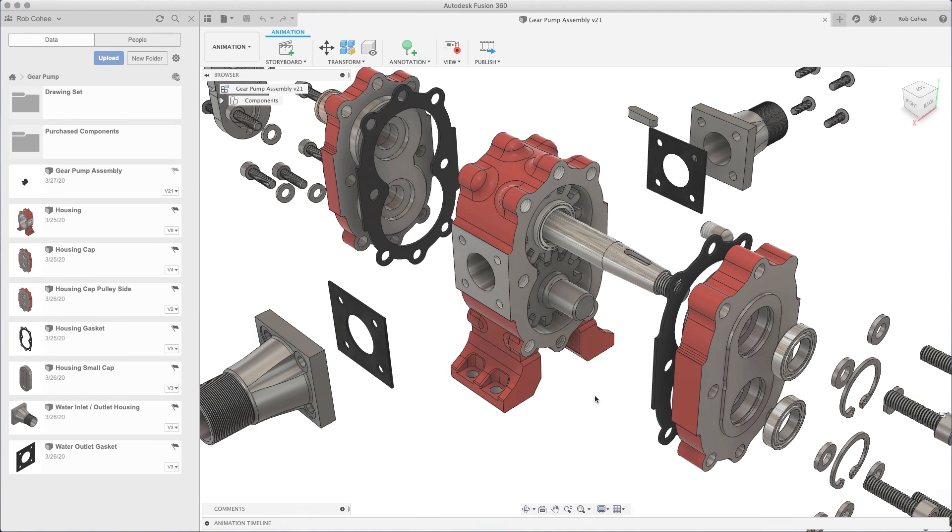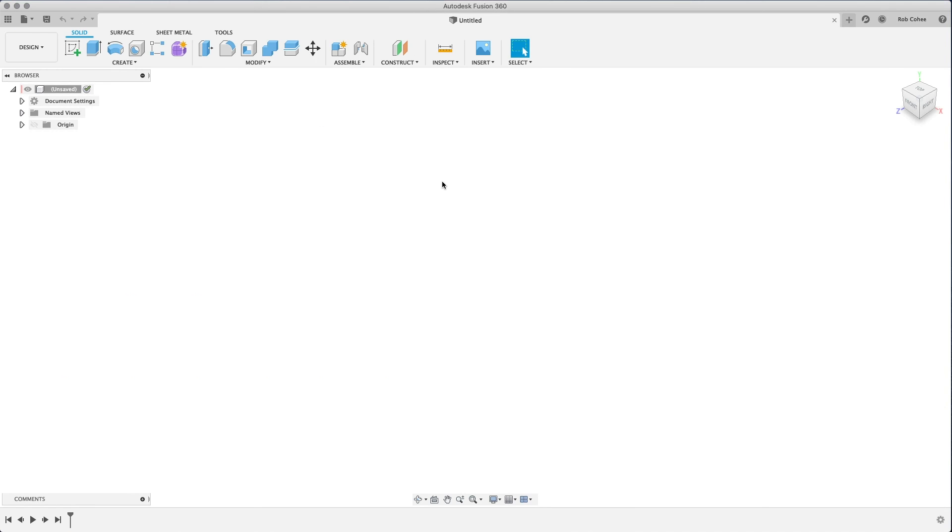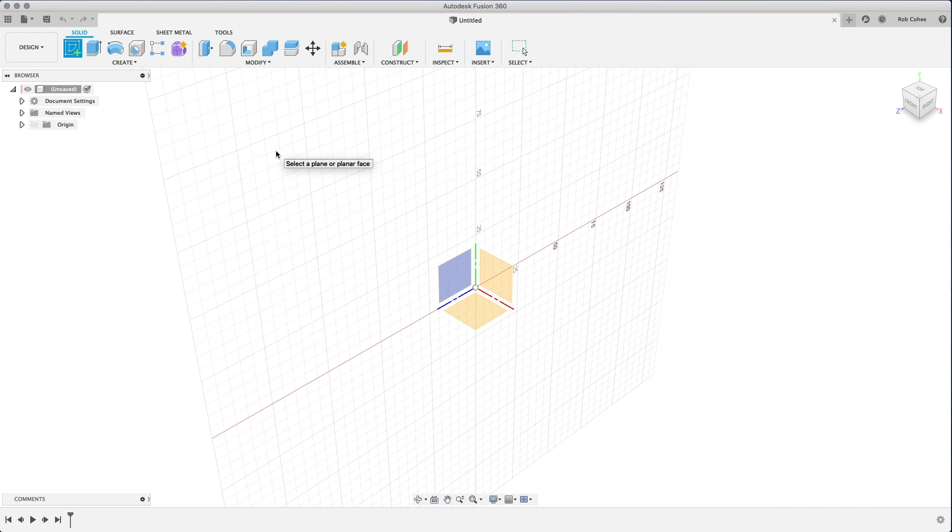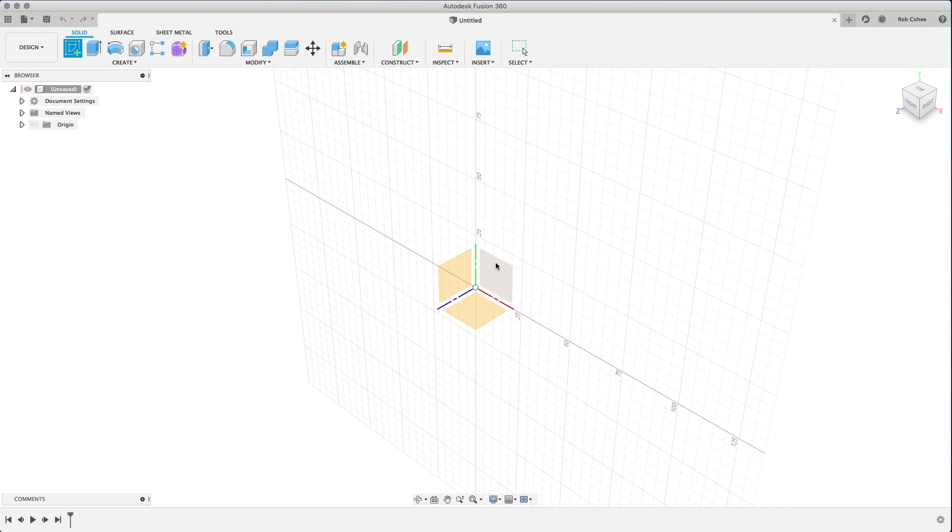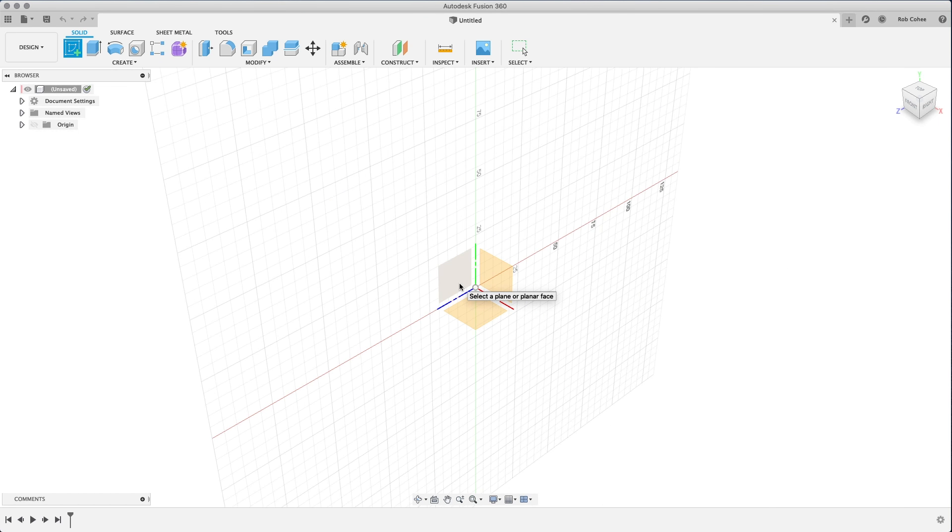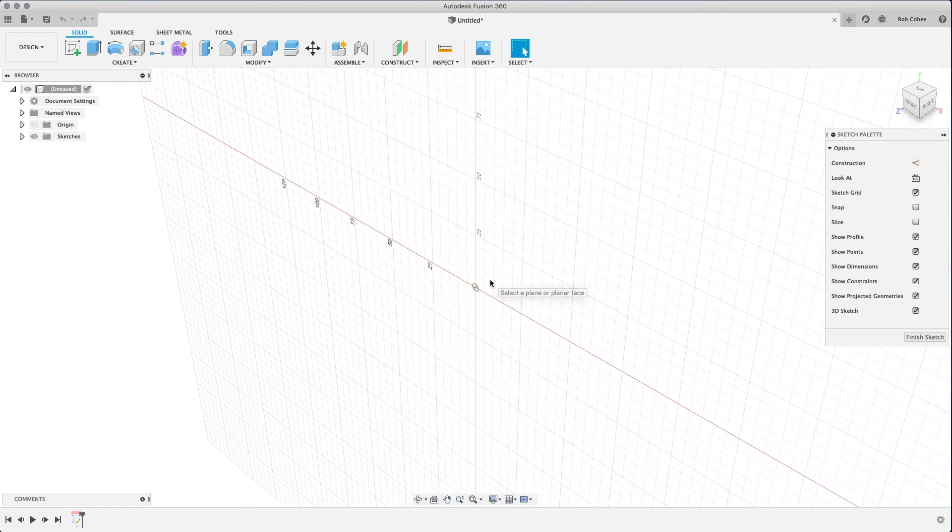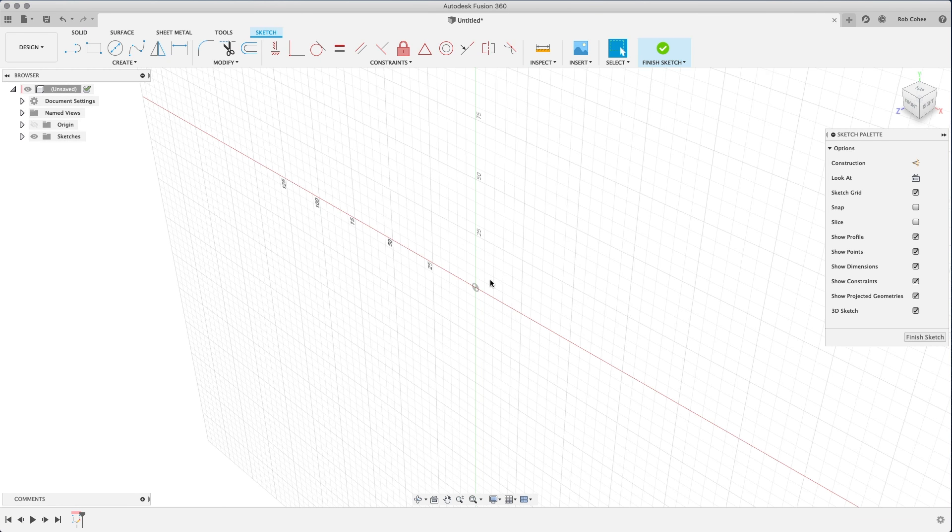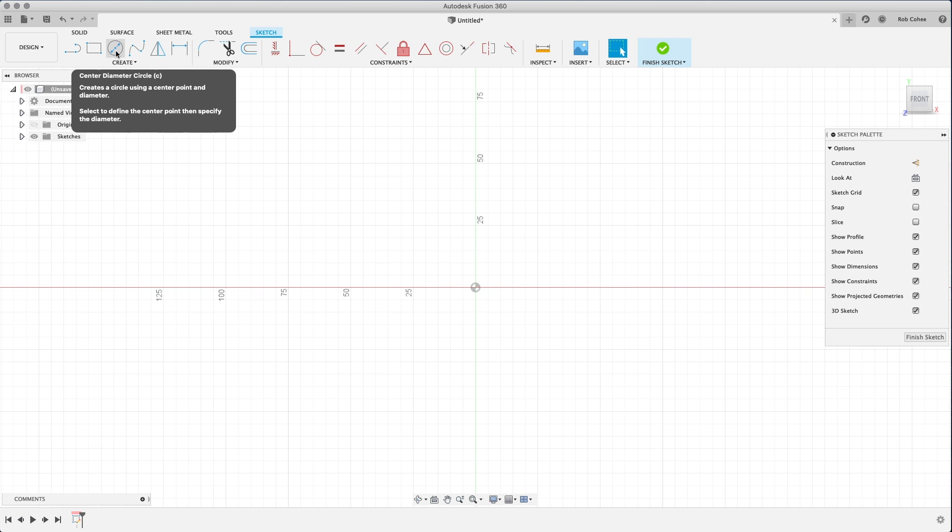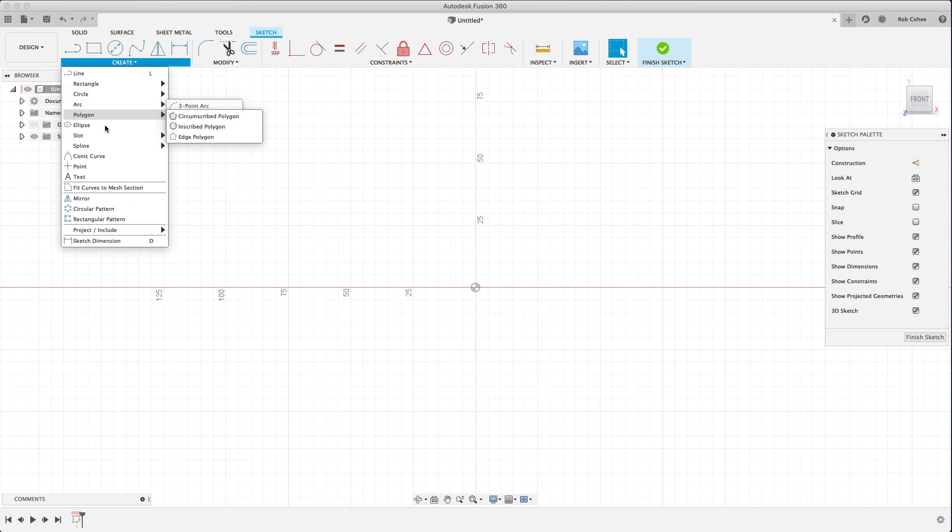Fusion, if you've worked with it, is out of the box kind of a top-down modeler. It wants local components and those types of things, but we introduced some new functionality in the product that enabled me to design that assembly all from bottom-up, all from techniques that I'm familiar with in Autodesk Inventor.